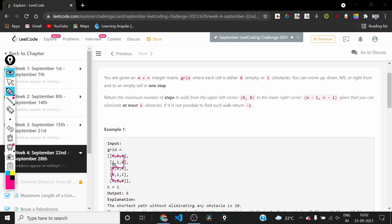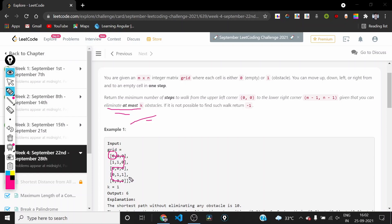In the usual problem we are not allowed to move through any obstacle, but in this problem there is one modification: we can eliminate at most k obstacles. After using this advantage, we need to find the minimum number of steps to reach the bottom-right cell starting from the top-left cell.